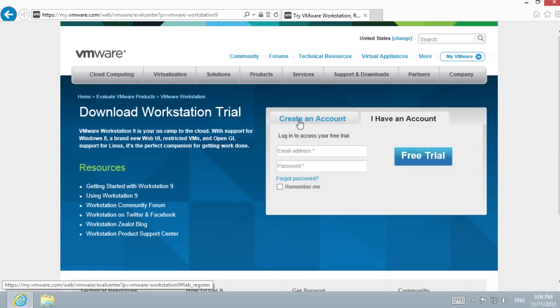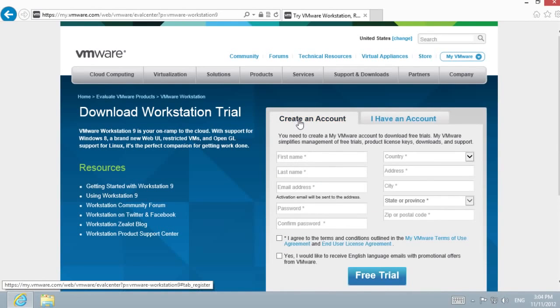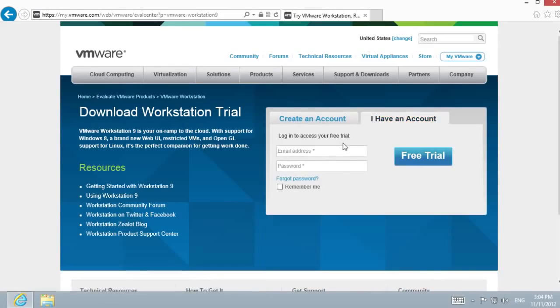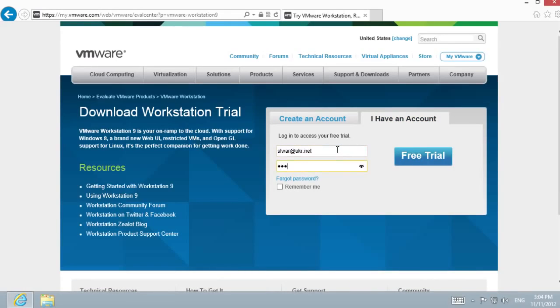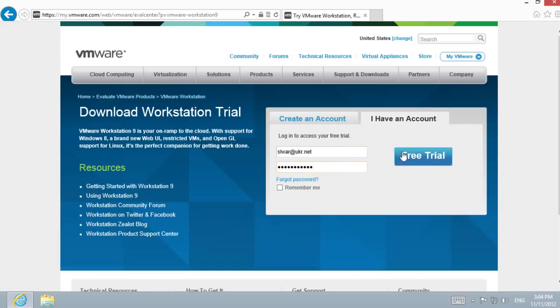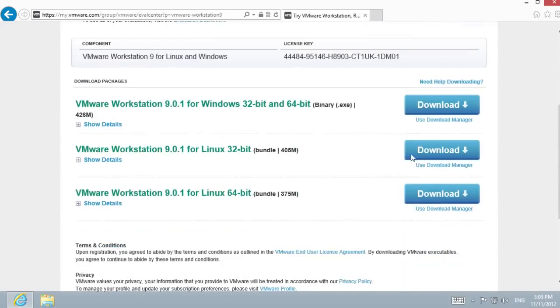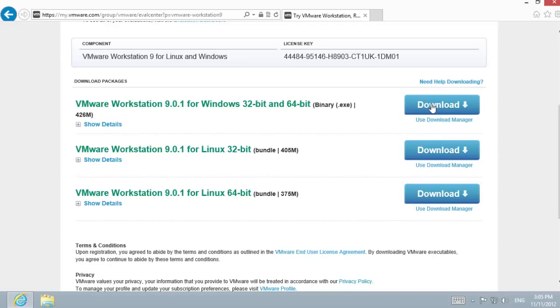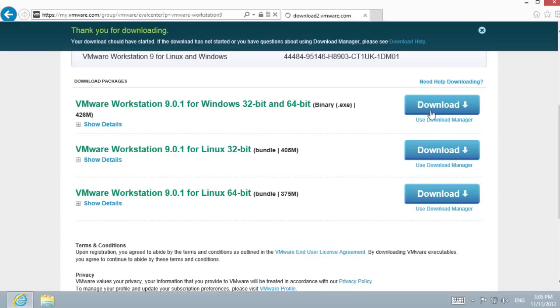You must have an account or create one by filling in the registration form. After registration and logging in, you have three versions to choose from and download depending on your operating system. Select VMware Workstation for Windows 32-bit and download it.